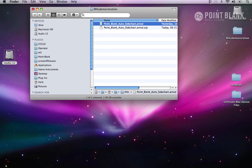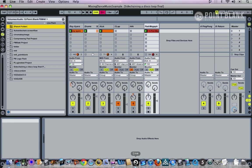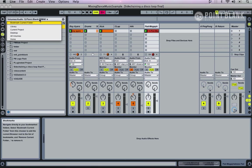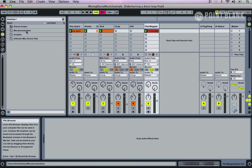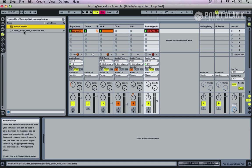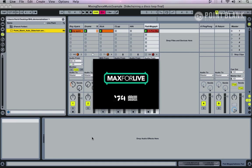Then we can access that directly from the browser within Ableton. I'm just going to locate desktop, and then we can just drag it and drop it into the audio effects area.